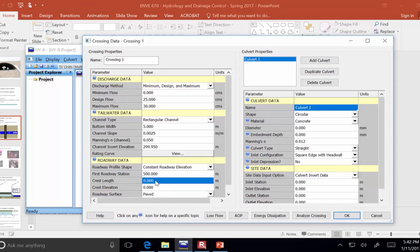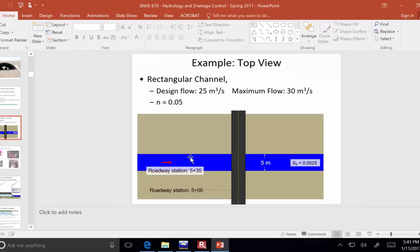The crest length is 5 meters wide. So, if water is going over the road, then it's going to be acting as a weir with a length of 5 meters. And so, I'm putting in the channel width.